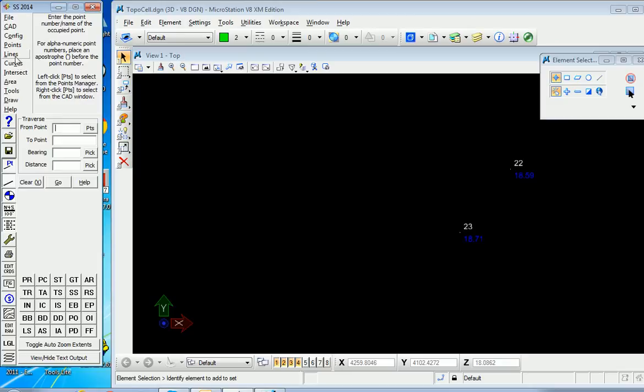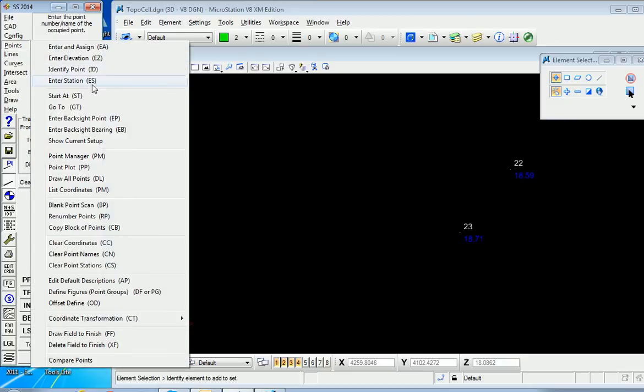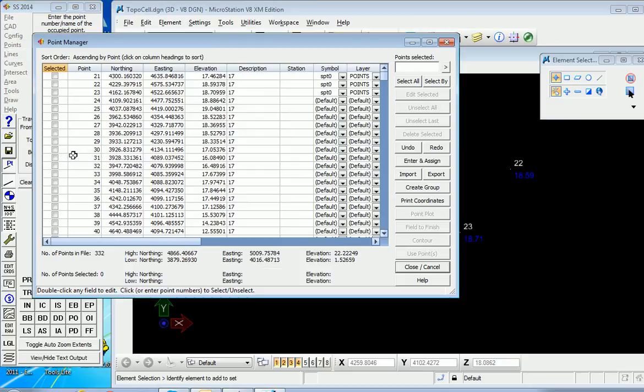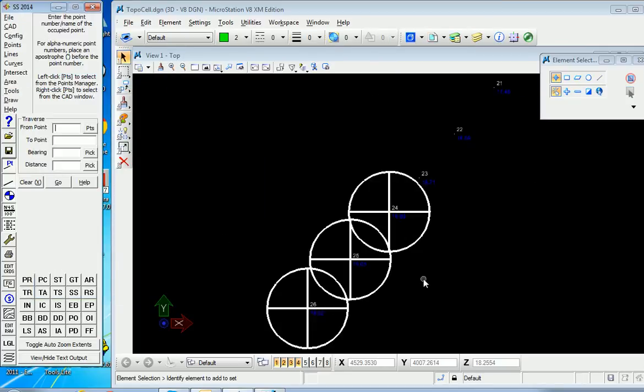Going back to the Point Manager, we'll plot a few additional points. We'll select 24, 25, and 26, and do a Point Plot of these with the cell library active. Those were very large cells.